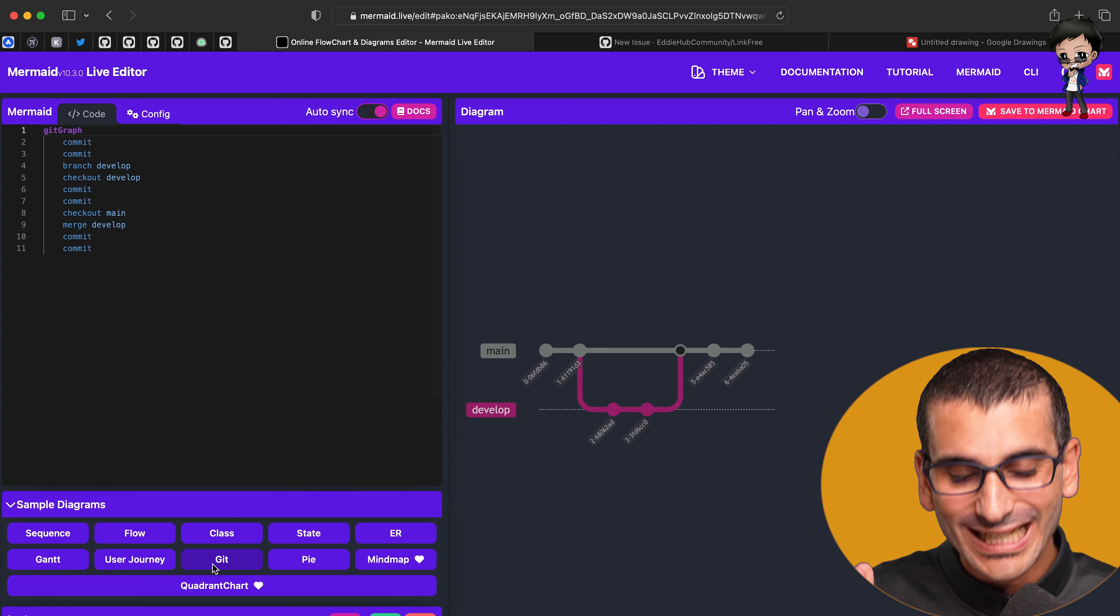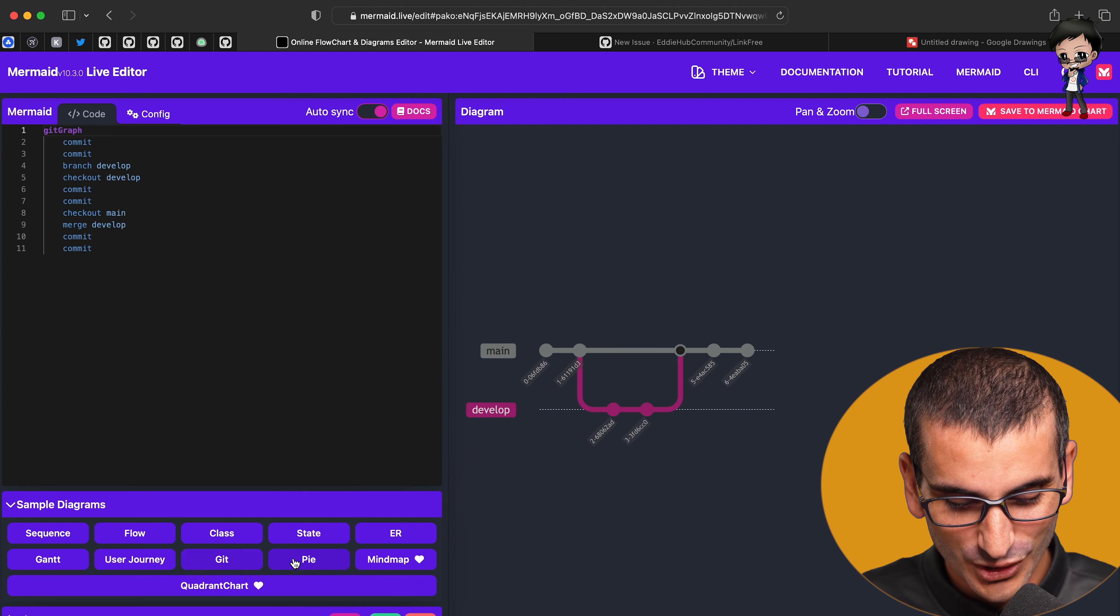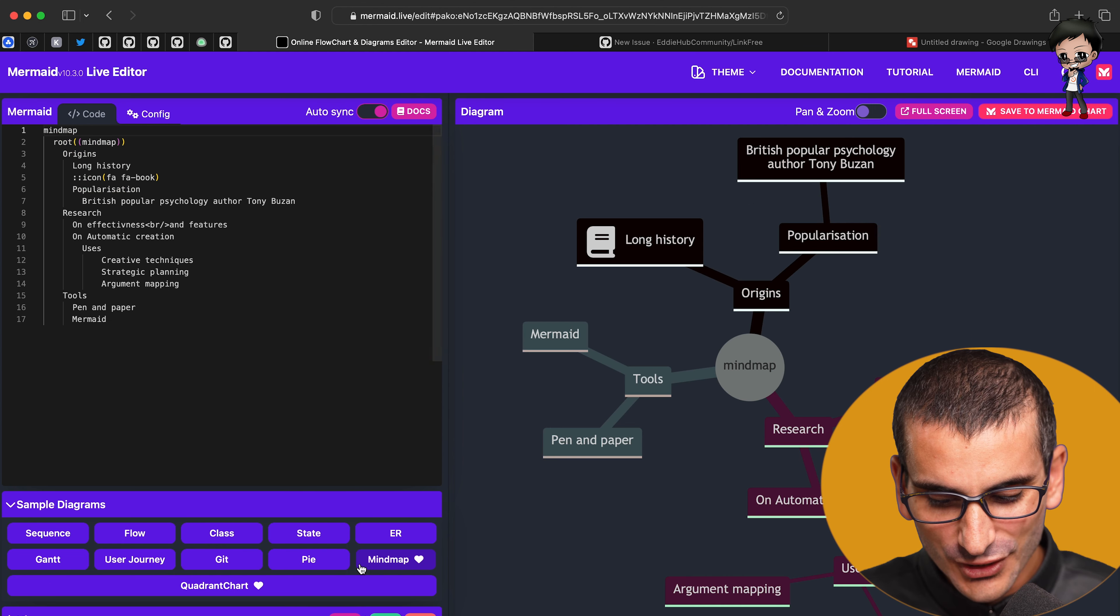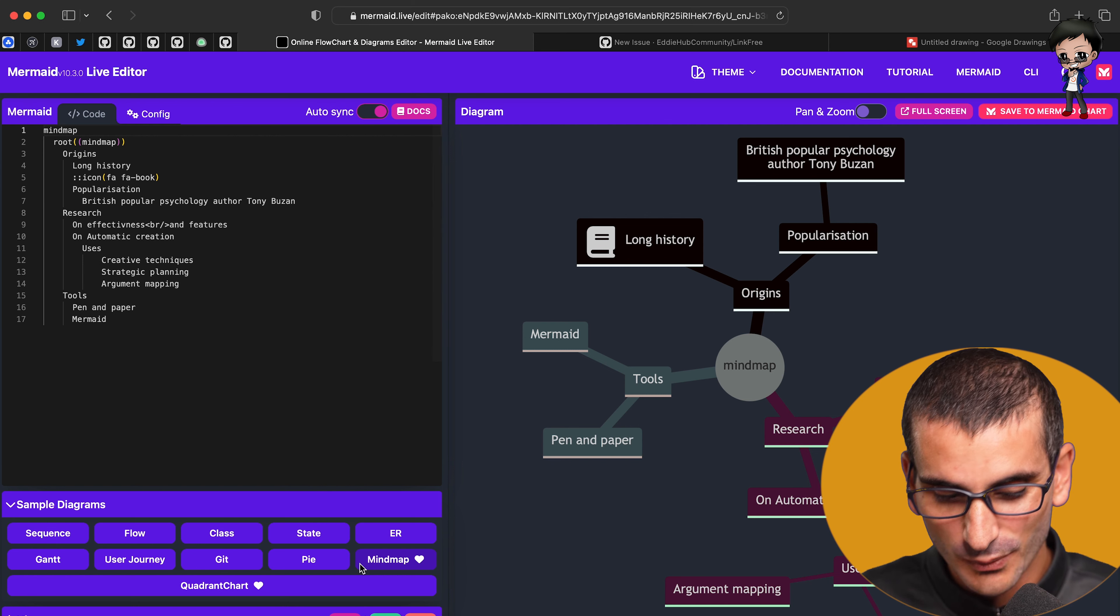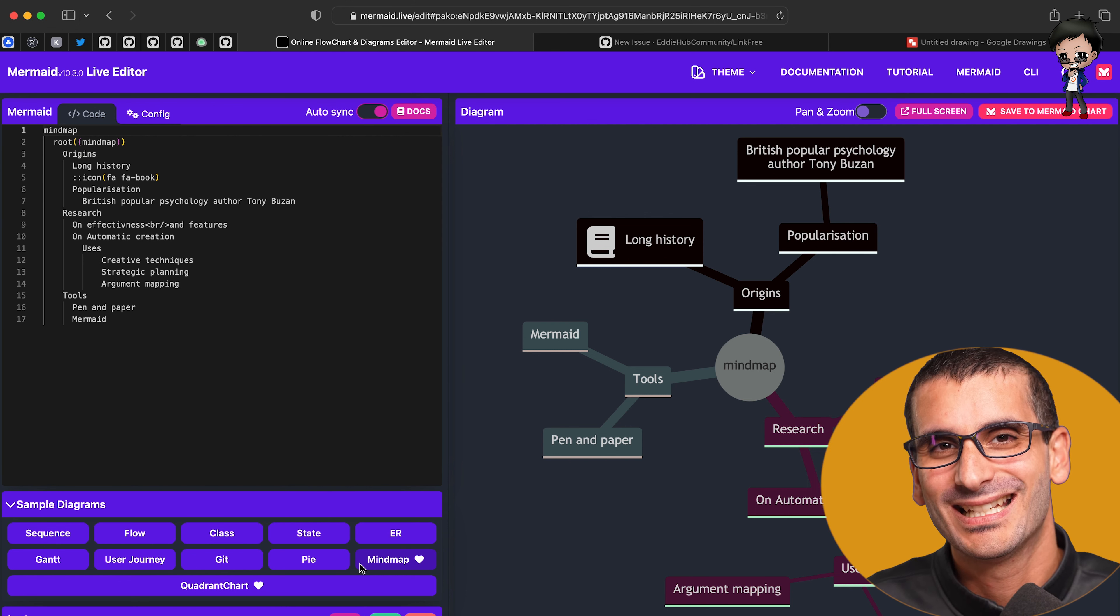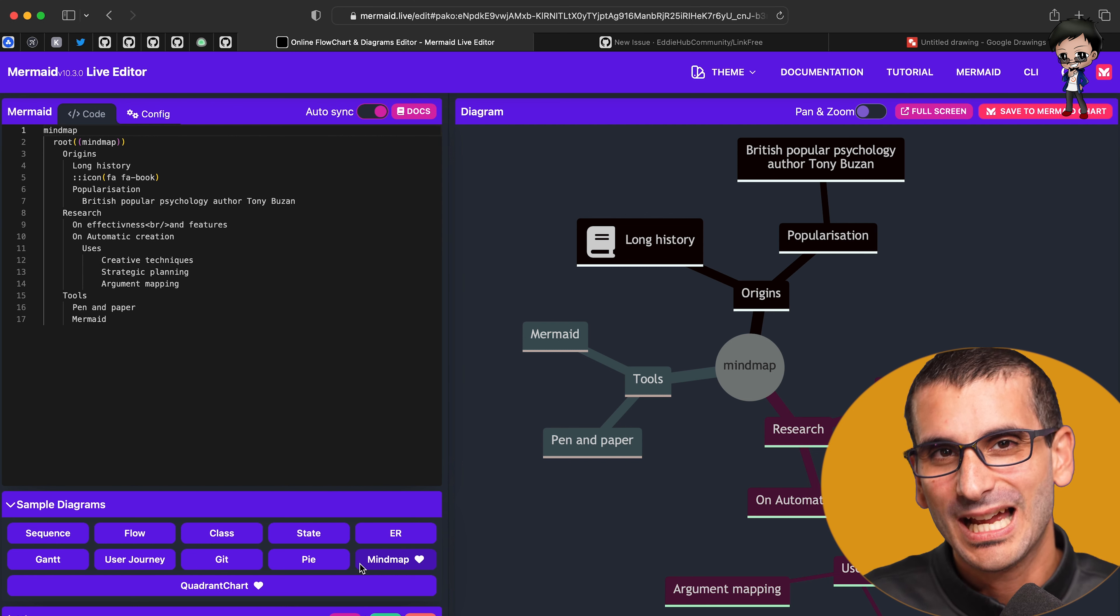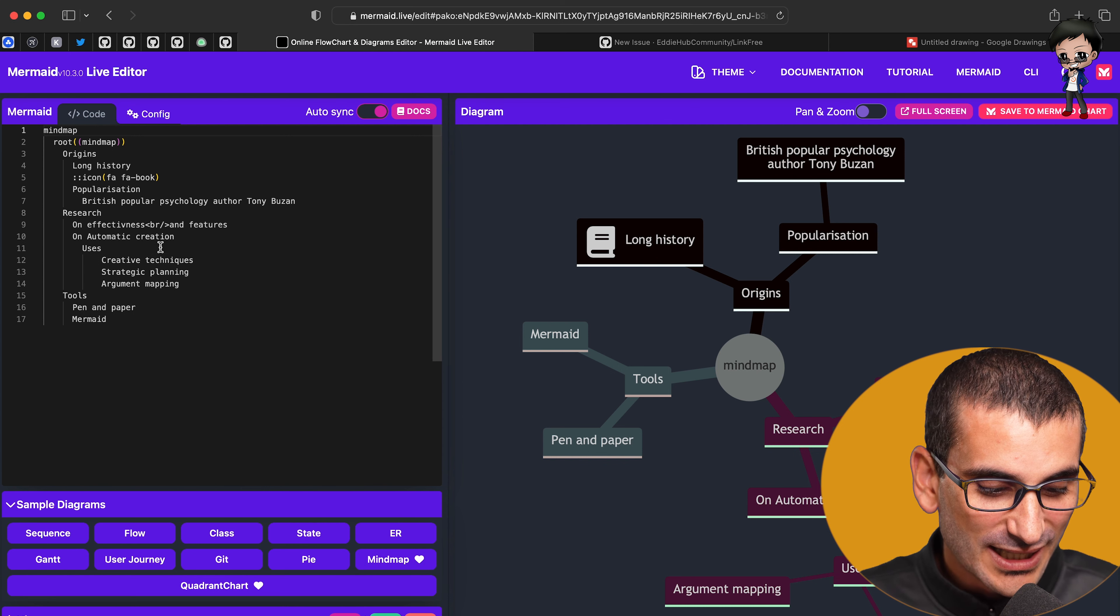They've even got Git diagrams, which is epic, and so many others as well. MindMap has appeared since last time I checked. This is why I absolutely love it. You need to come checking it out.